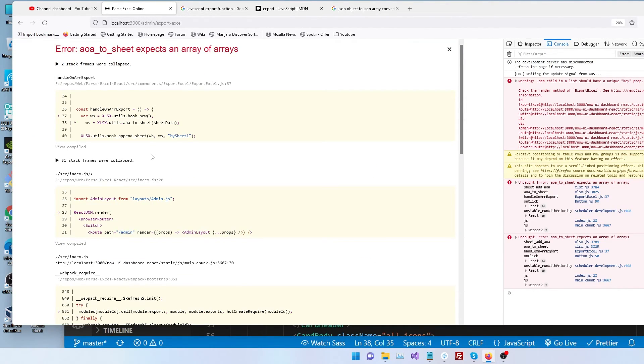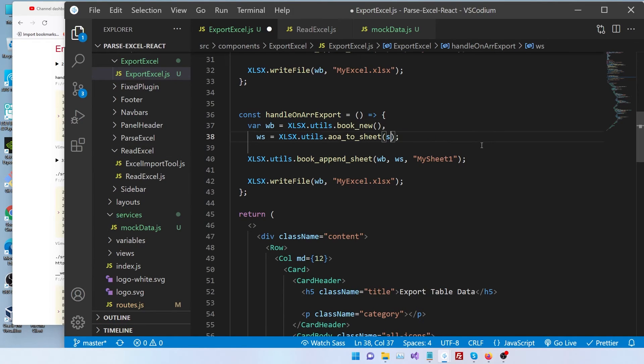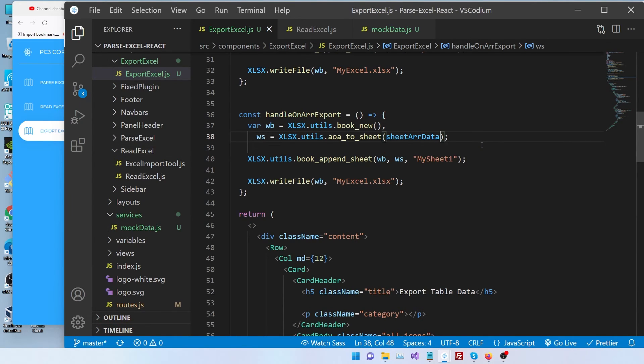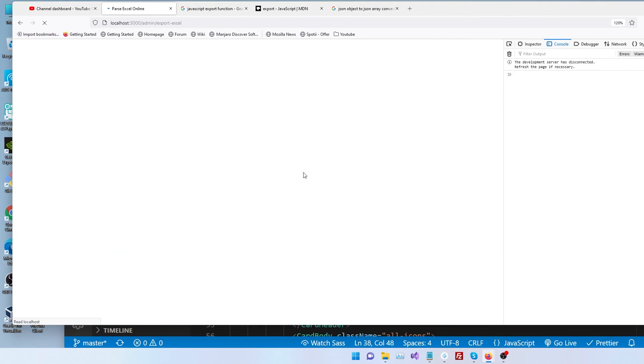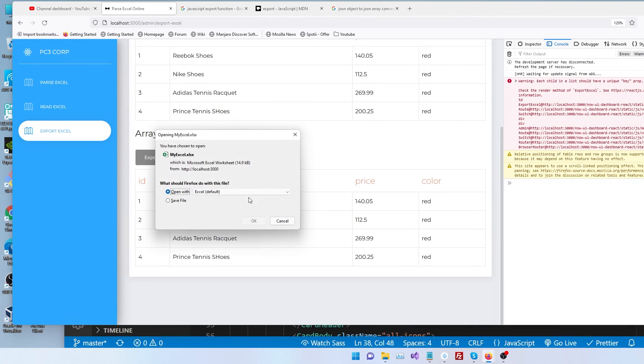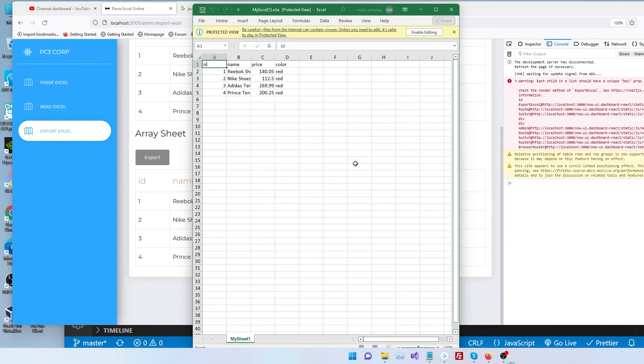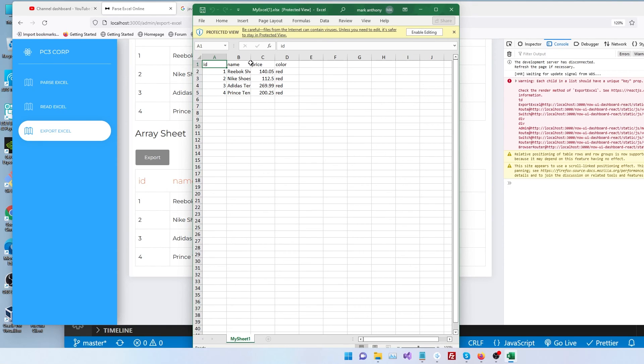Export. Oh, we're passing the wrong data. Sheet array data. Refresh. Export. Let's save. And let's open the file. And there we go. We have our data. Awesome.